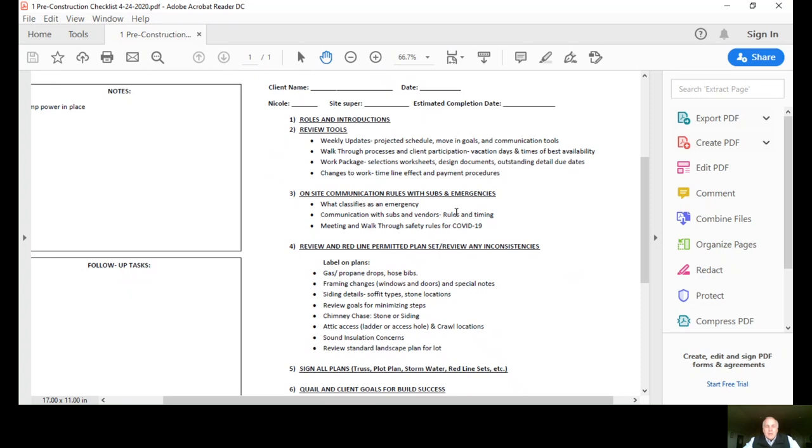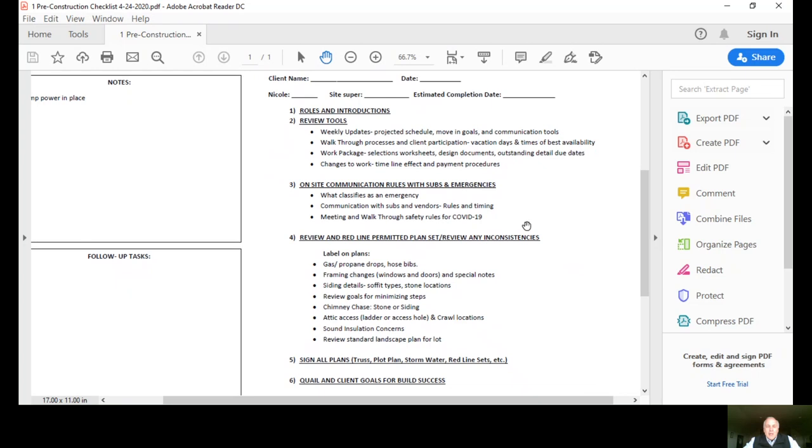We'll review in total the work package, the selections worksheets, the design documents, and the outstanding detail of the design, maybe some due dates of some decisions that still need to be made. We'll also talk about changes to work, basically change orders in the timeline and effect and payment procedures.